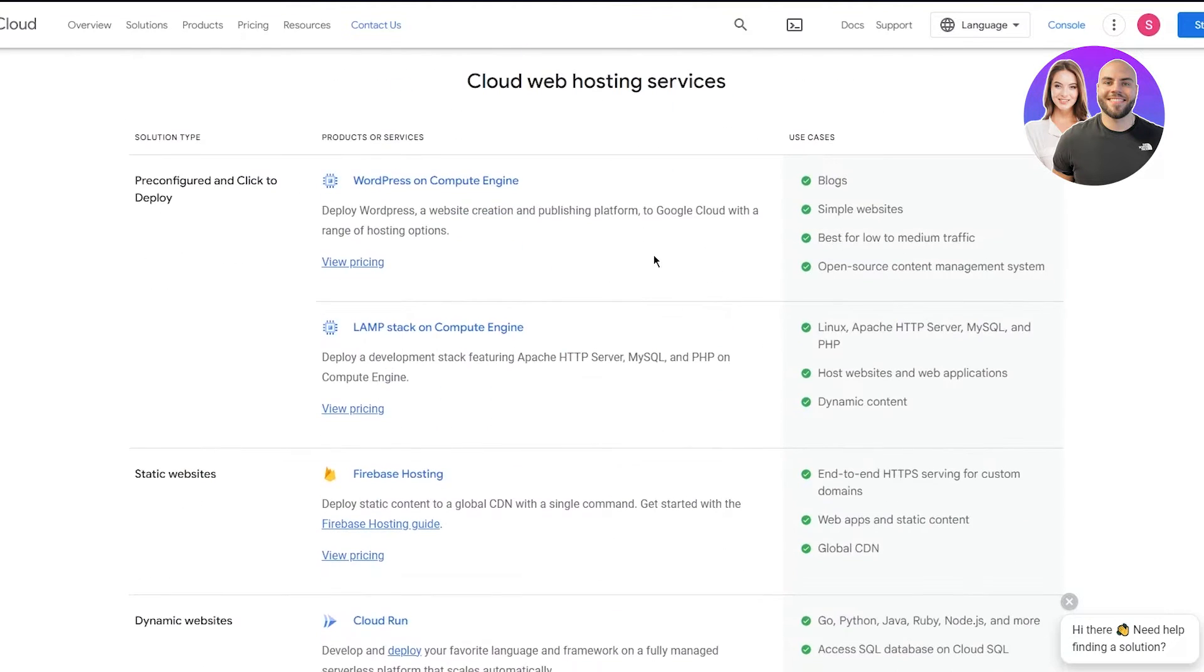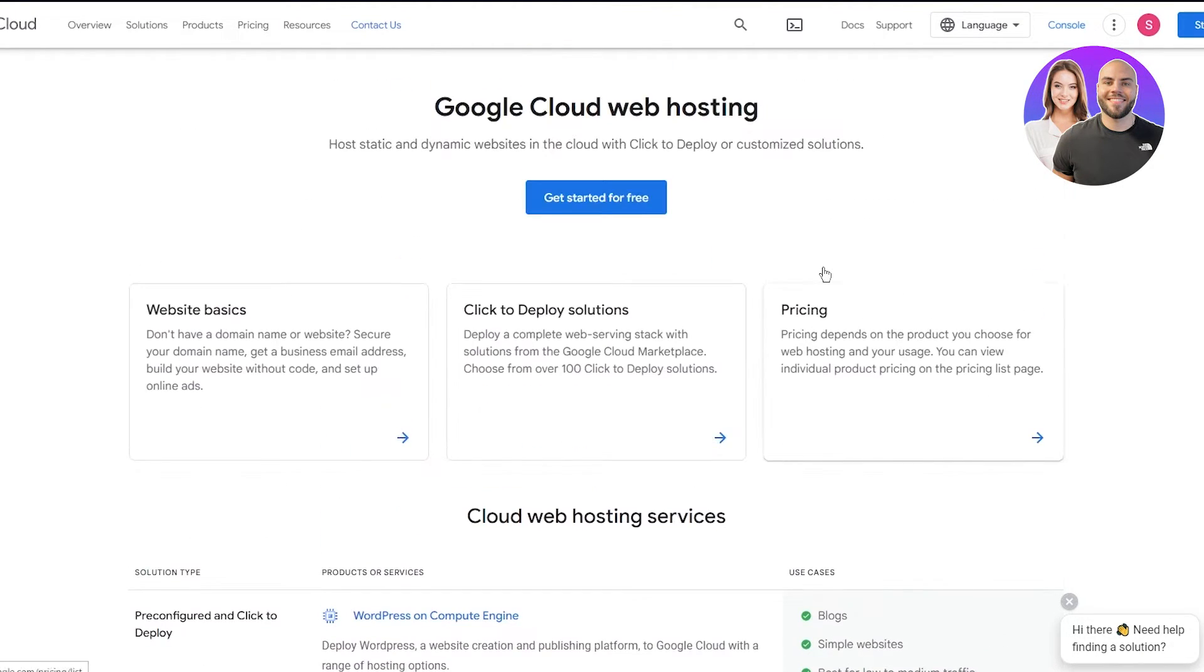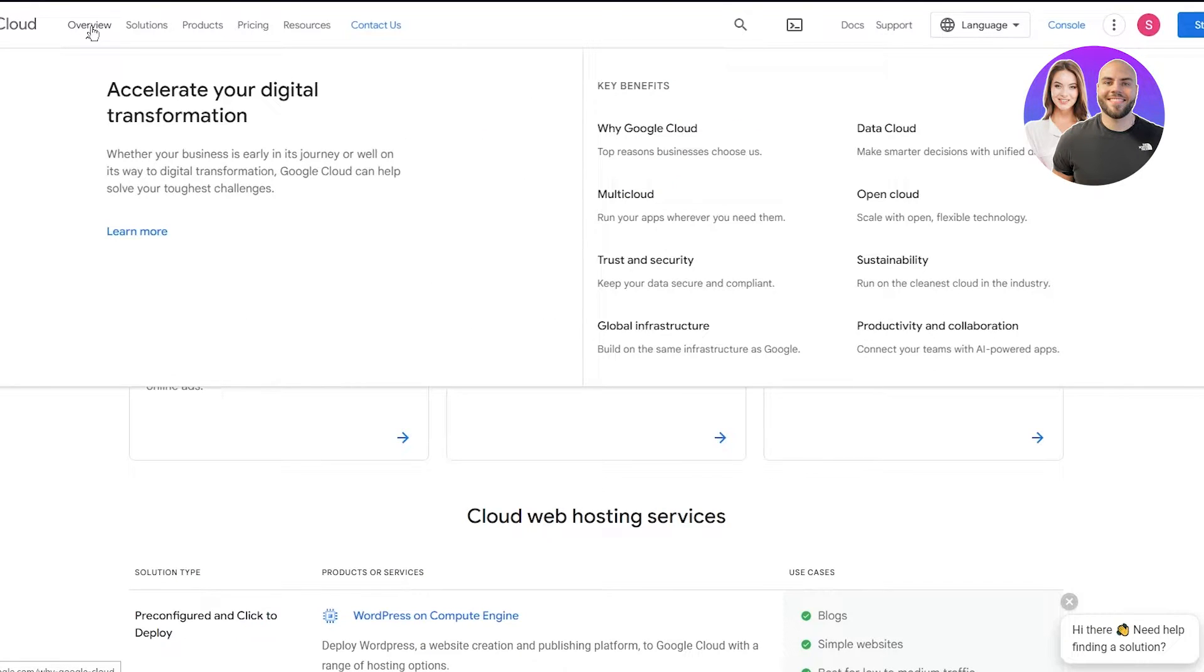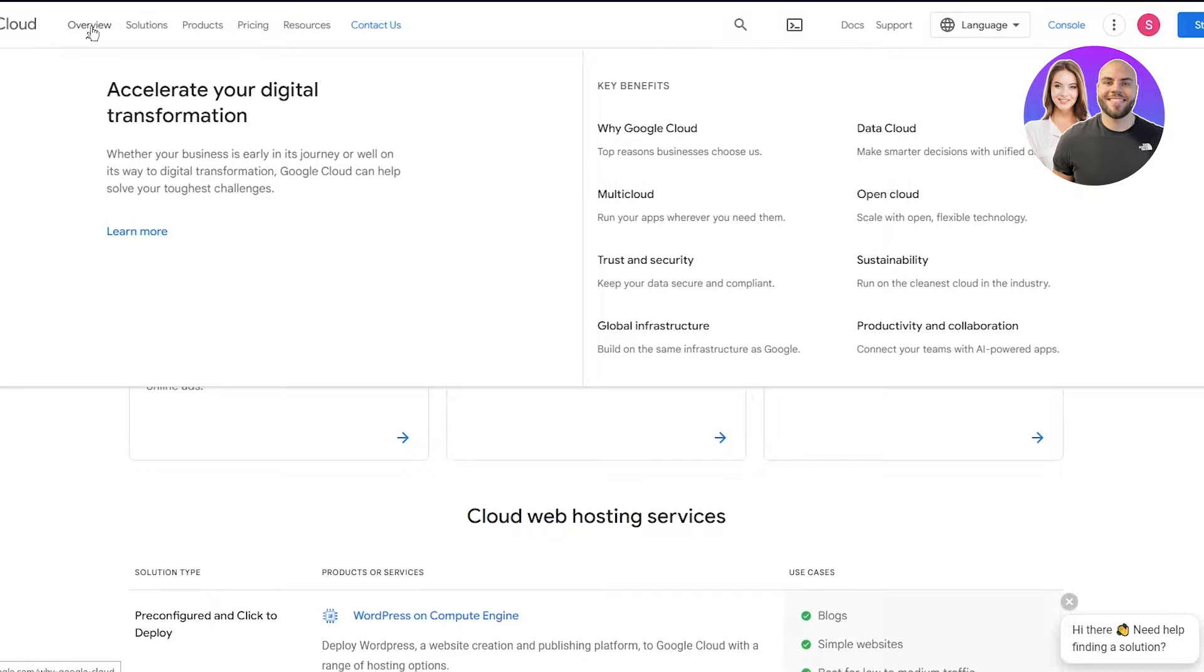You can just go and get started for free or check the pricing if you want. If you go to your overview, you can see you can accelerate your digital transformation. Whether your business is early in its journey or well on its way to digital transformation, Google Cloud can help solve your toughest challenges.